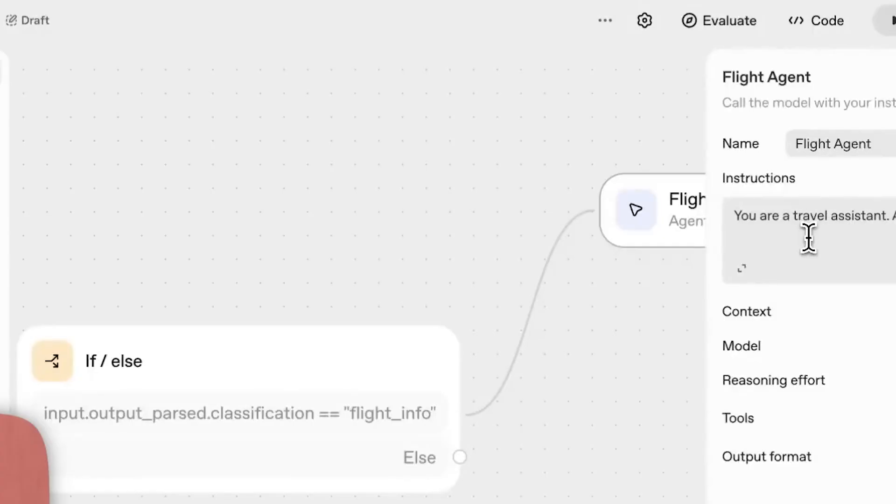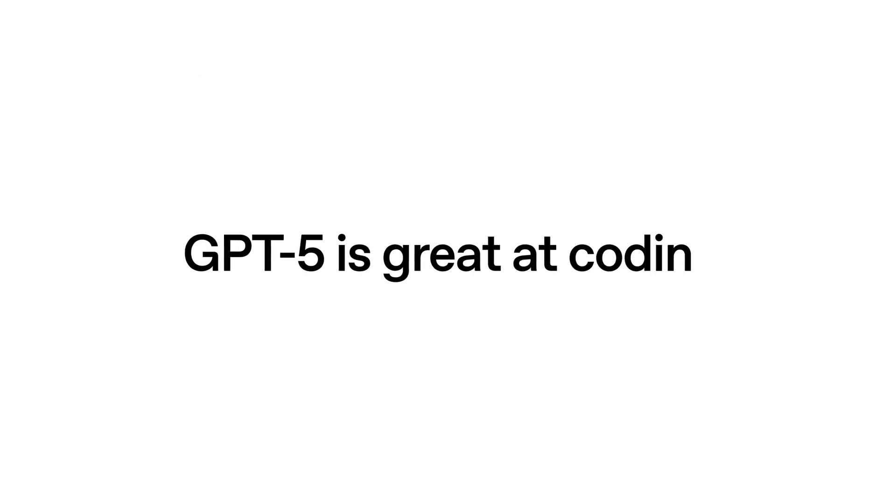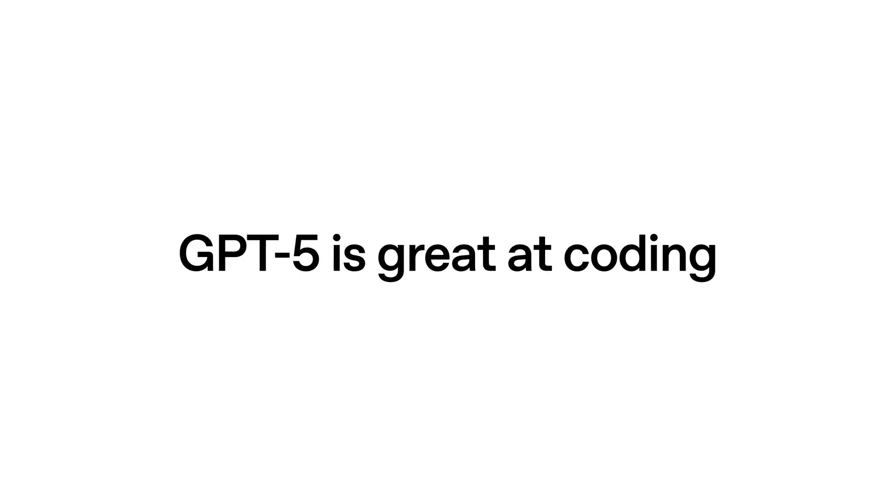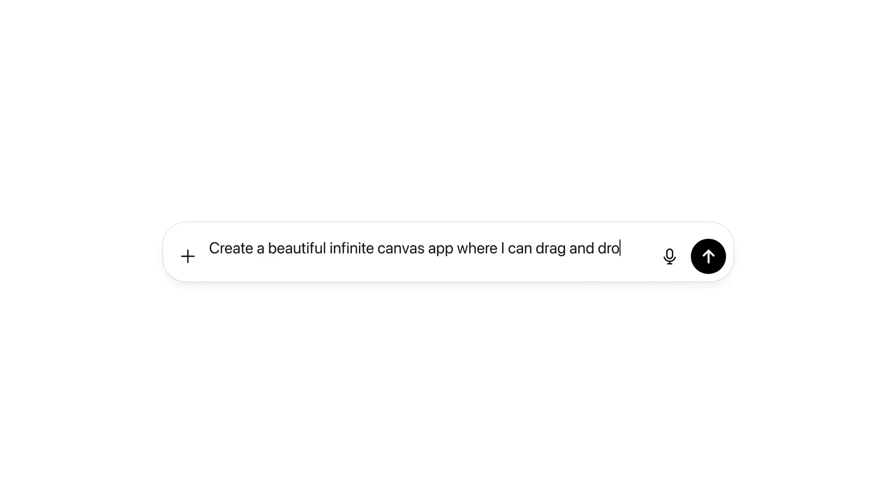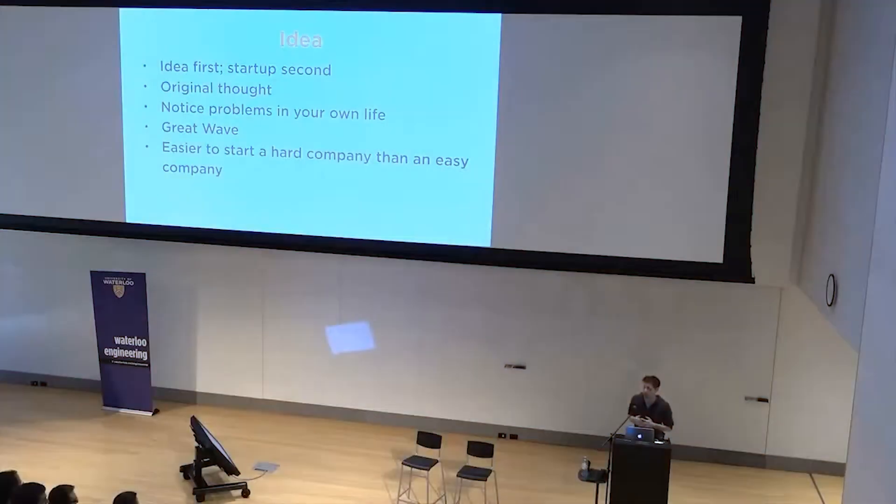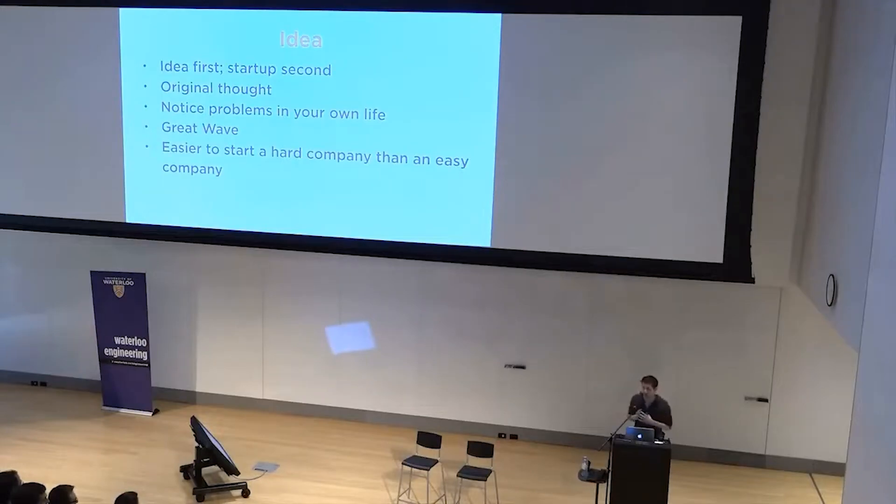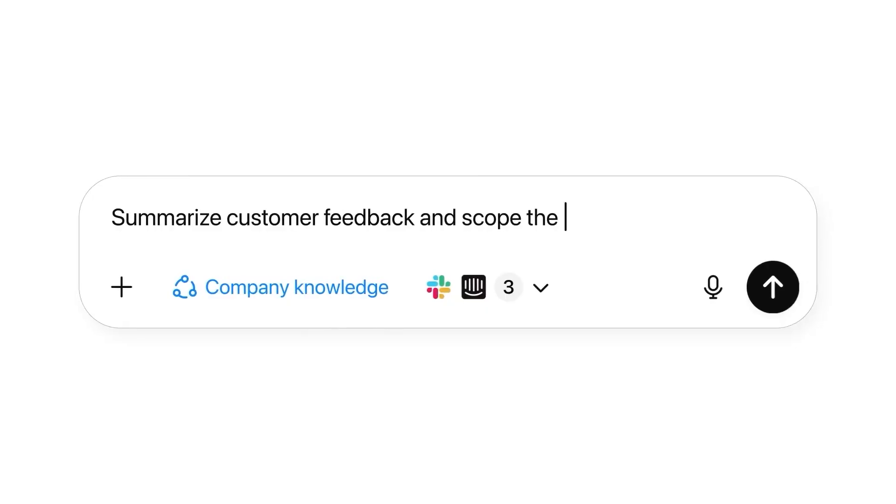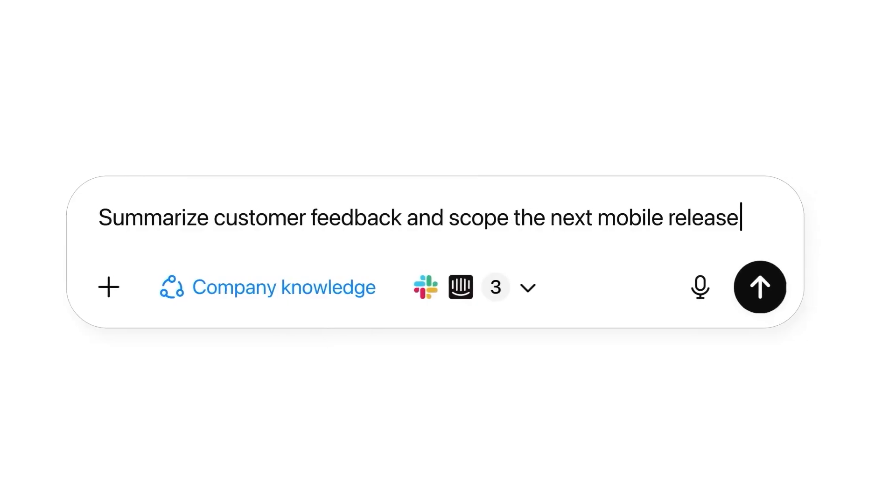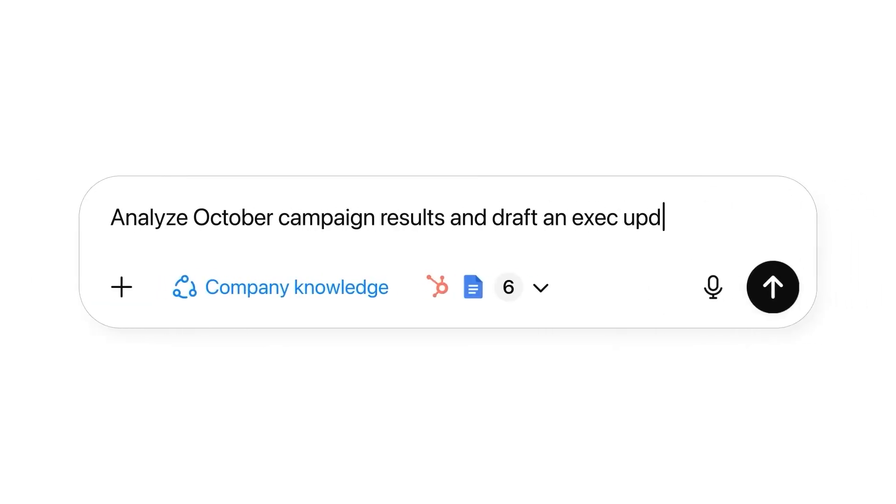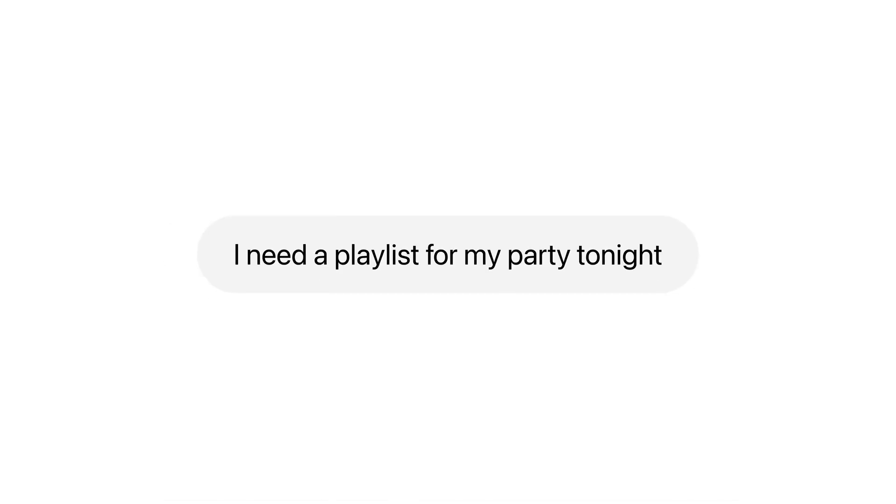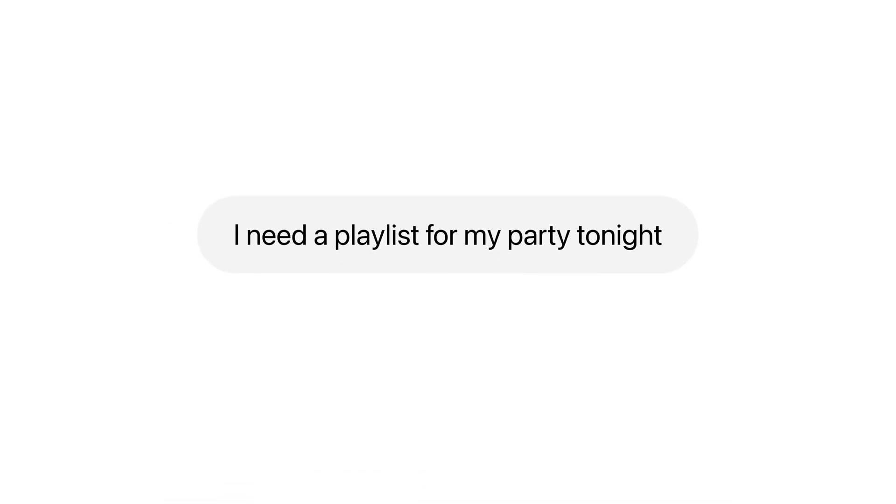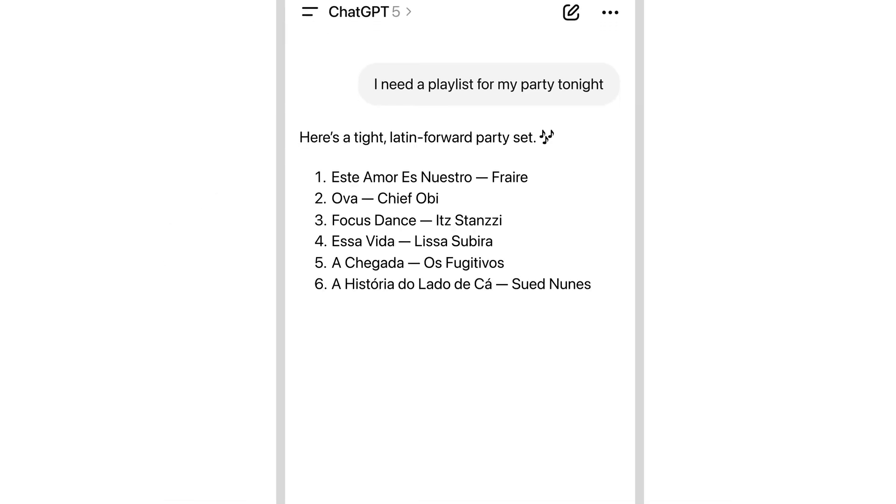OpenAI announced it would relax content rules for verified adults later this year, allowing sexually explicit text under certain safeguards. That single decision ignited the entire AI ethics community because it collides head-on with the company's public posture on safety and responsibility. Supporters framed it as treating adults like adults. Tighter protections for minors, better controls for people with mental health vulnerabilities, but freedom for consenting adults to use the tool however they want.